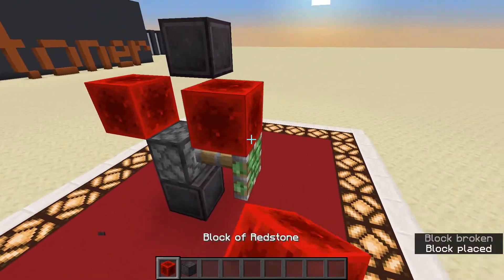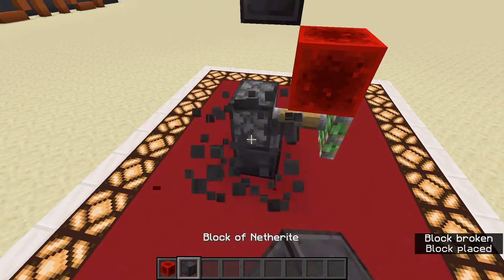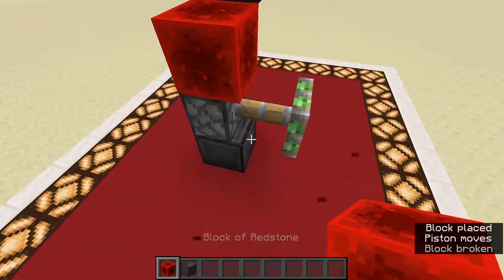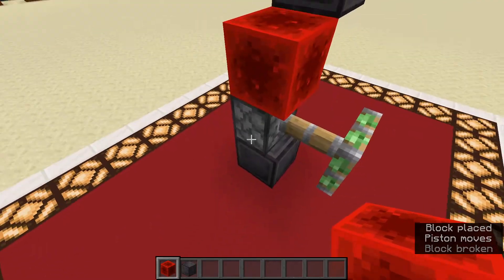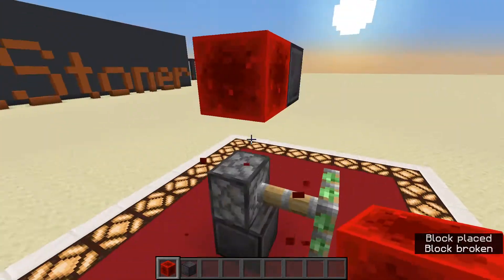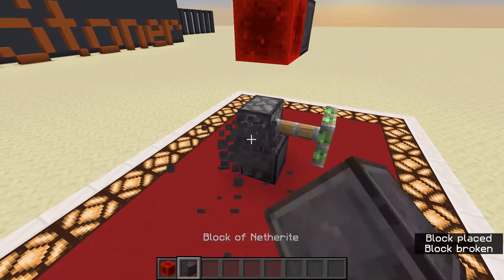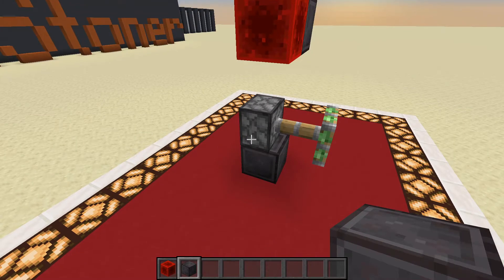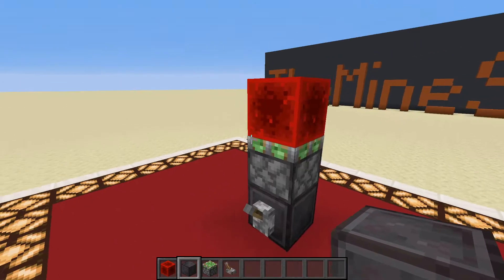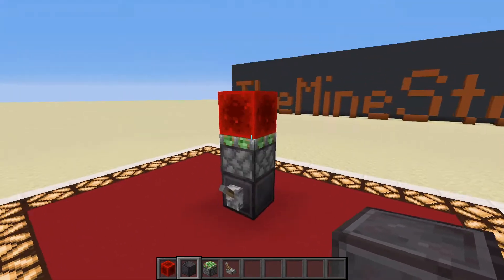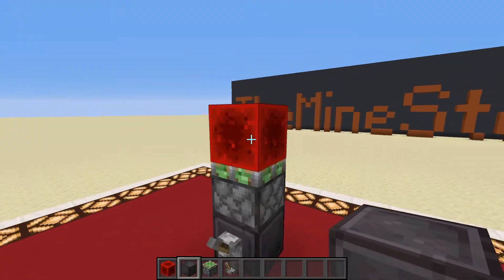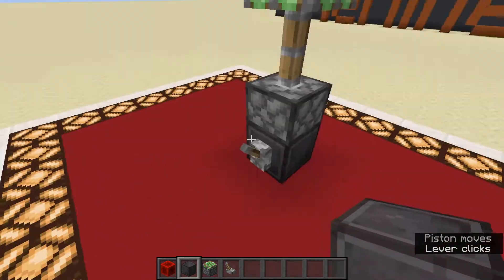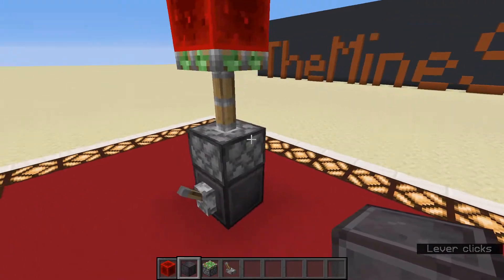That works as well — pretty weird. One block above also works. Also, when you get a piston to extend with a redstone block on top of it, the piston will stay extended even if you unpower the block below.